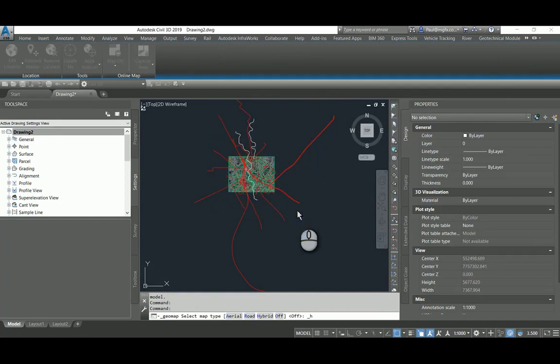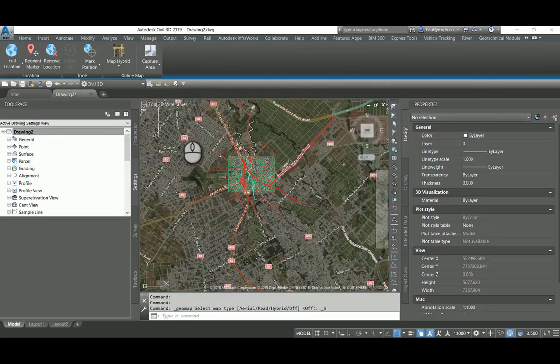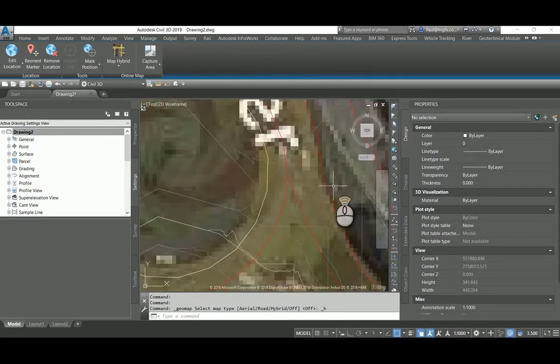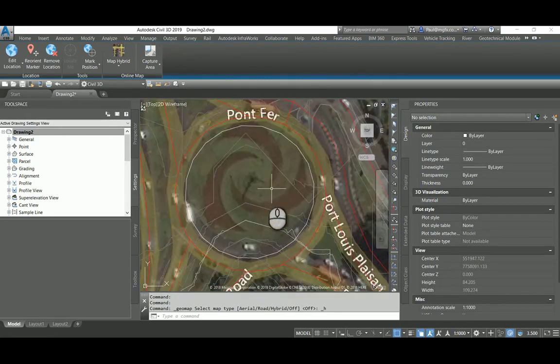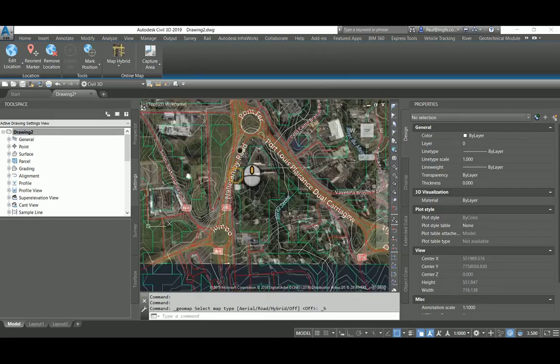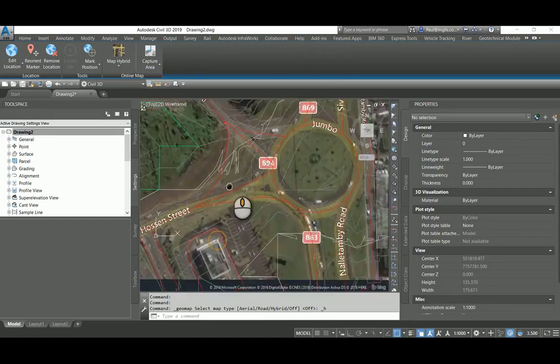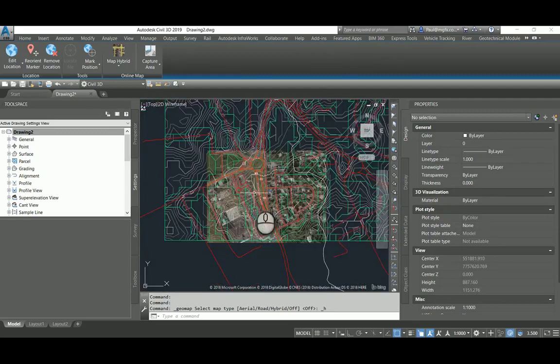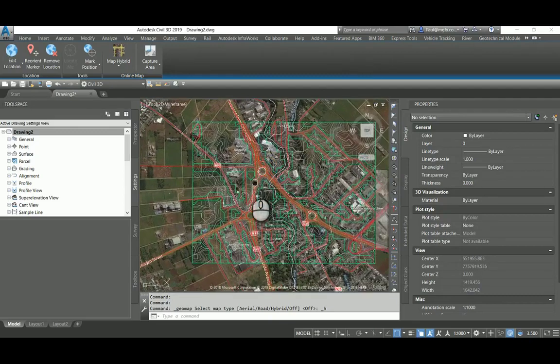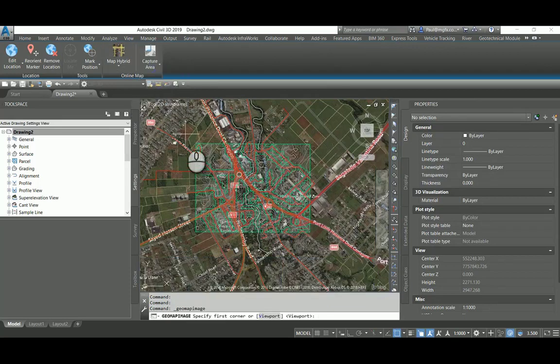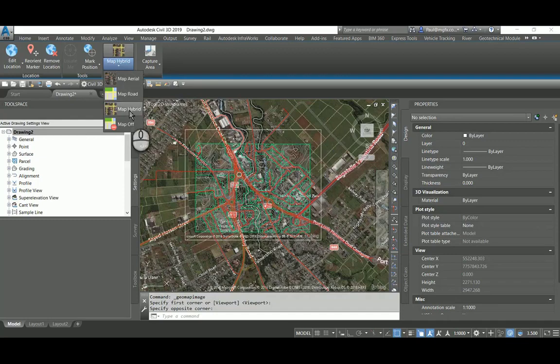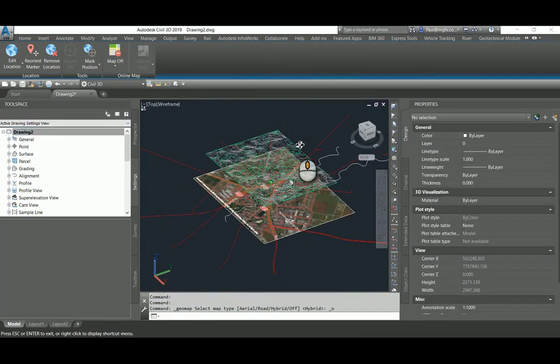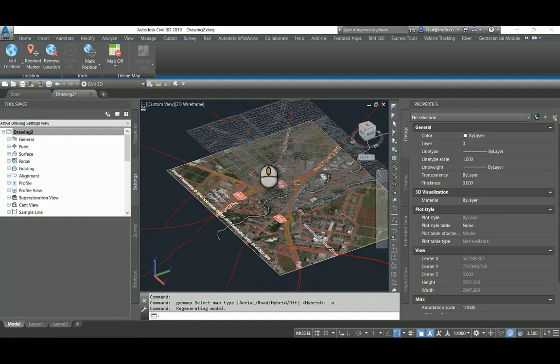One can then switch on the online map data, and then one can also capture an area. There we can see that it interpreted, so the image we can see from the contours and alignments are aligned. InfraWorks and Civil 3D are now aligned with each other, and there we can capture the area of the map that we're interested in. And then switch off the map again, and that just makes it a little bit lighter to work with.